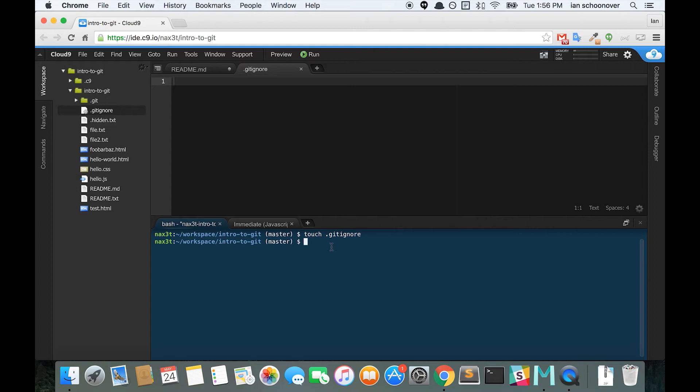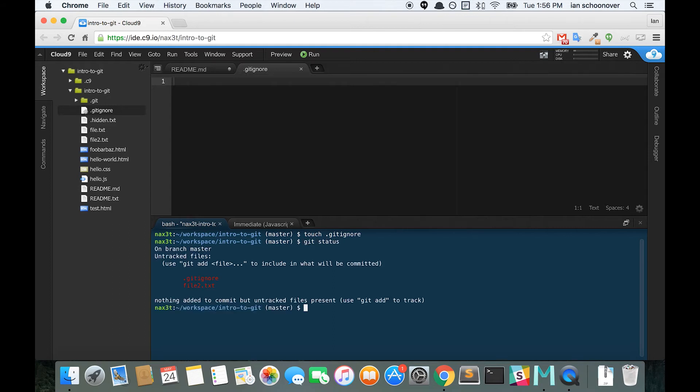Next, we need to check our git status to see what's being tracked, what's untracked. We can see that both .gitignore and file2.txt from the previous video are untracked.